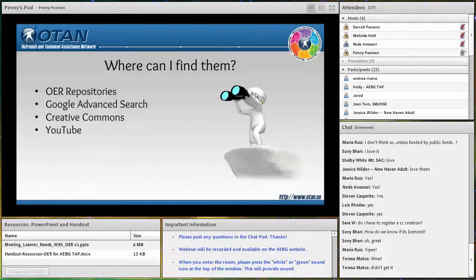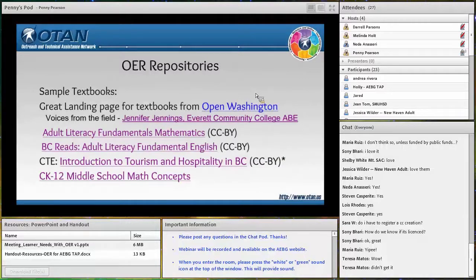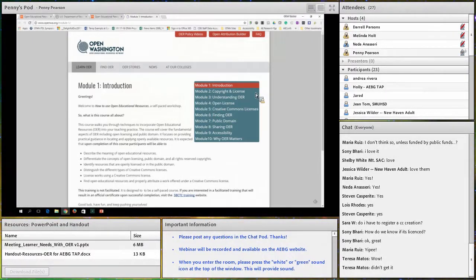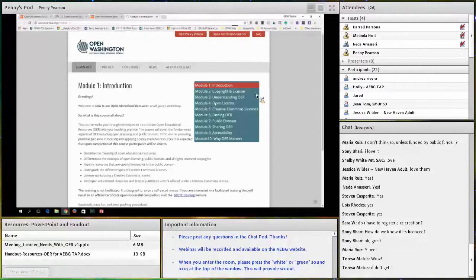Let me show you some sample textbooks. I'm going to open up Open Washington — Washington is really at the forefront with using and implementing open educational resources at all different levels. This page is Module 1 of 10 modules about how to use open educational resources. This is a great resource for you, your staff, or coordinators who really want to dig into using OER. Now, the adult education field has been a little slower getting to the table on creating and using open educational resources.